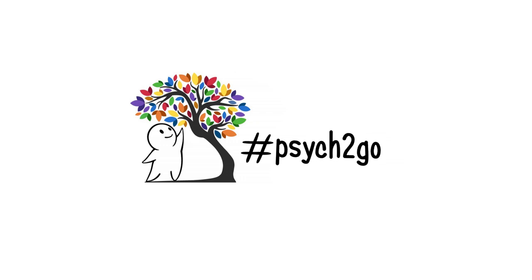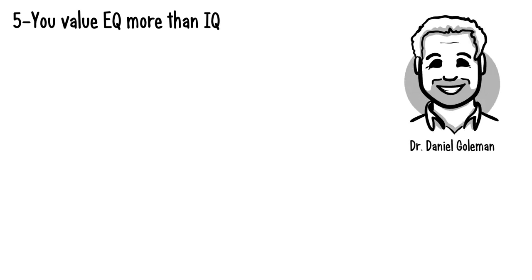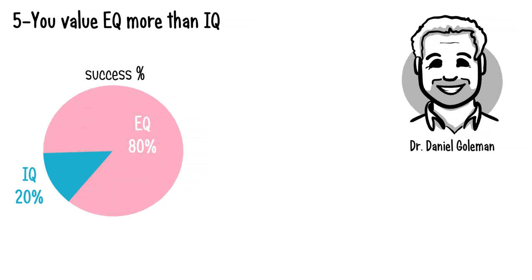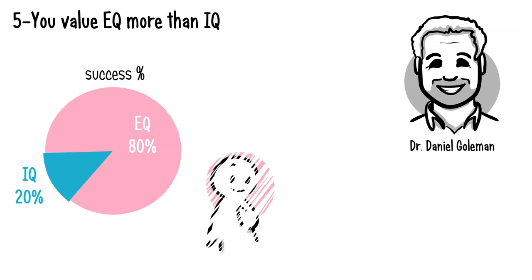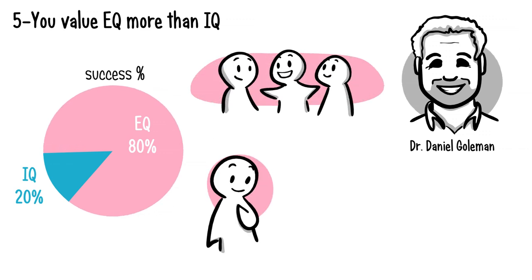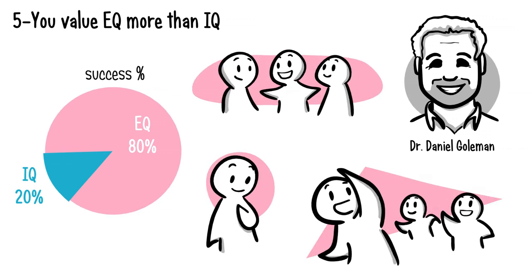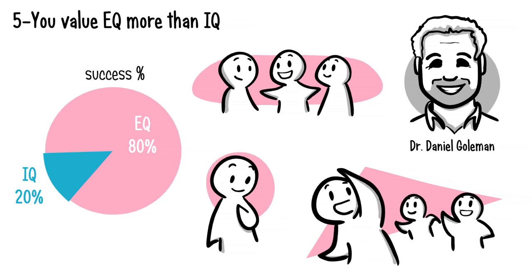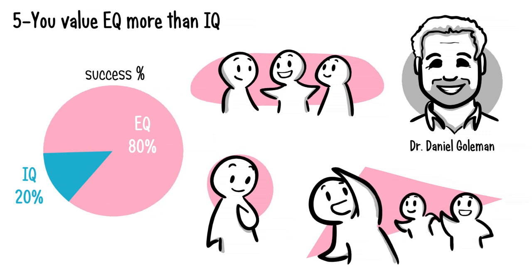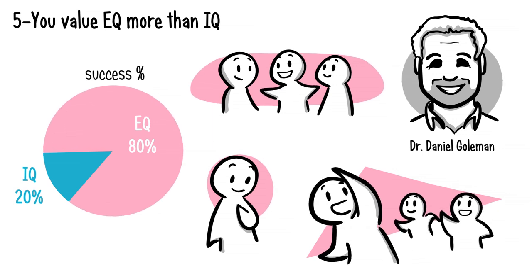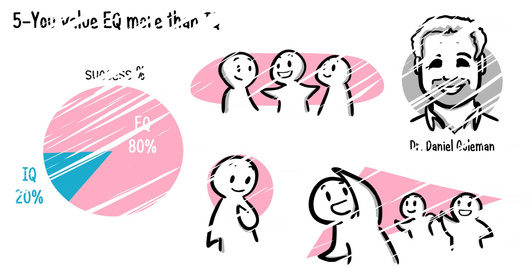Five: you value EQ more than IQ. Dr. Daniel Goleman says that while your IQ determines about 20% of your success, your emotional intelligence determines about 80%. If you're working on regulating your emotions, empathizing with others, and rising to leadership occasions in your sphere of influence, you're actively developing your EQ every day. Don't worry if you're an introvert though—you can still develop EQ in many other ways.